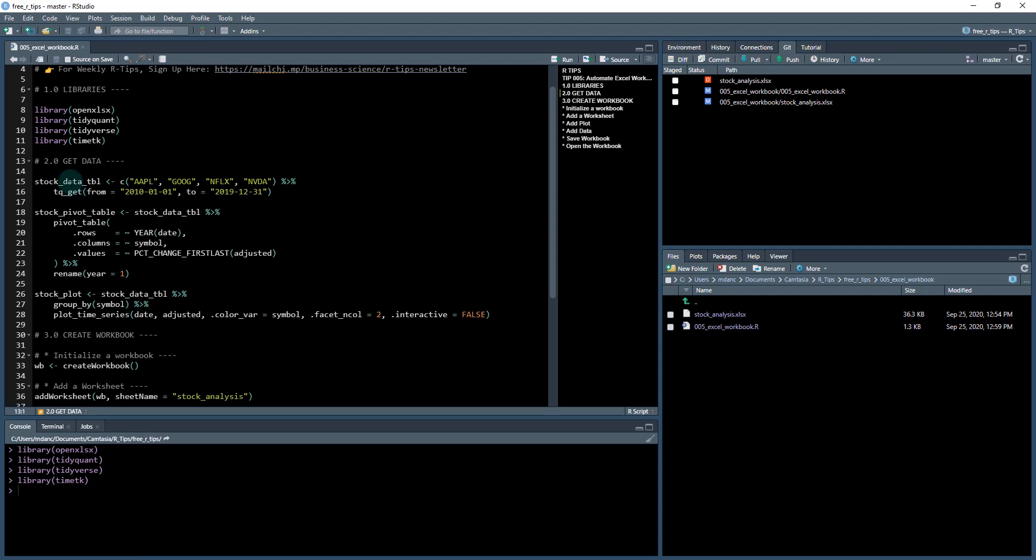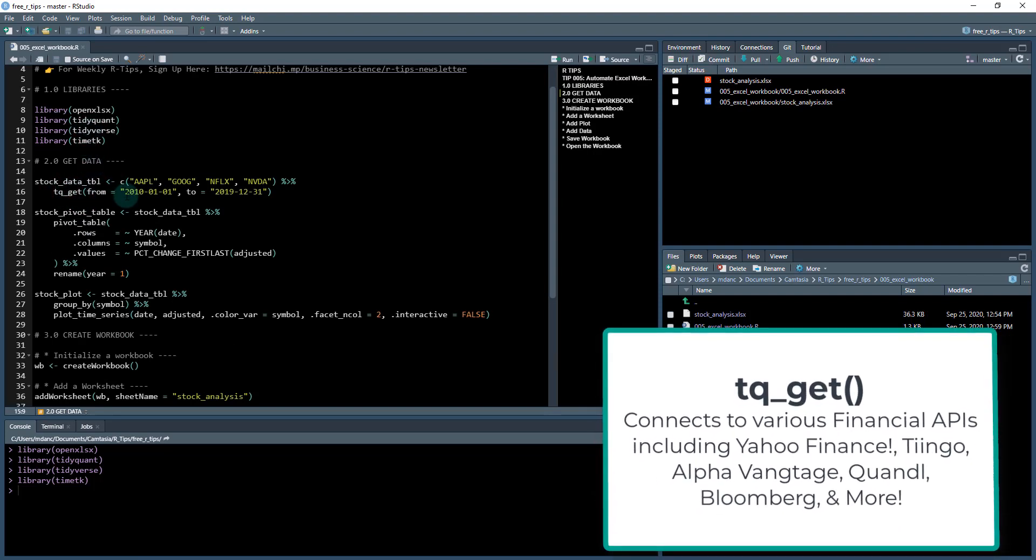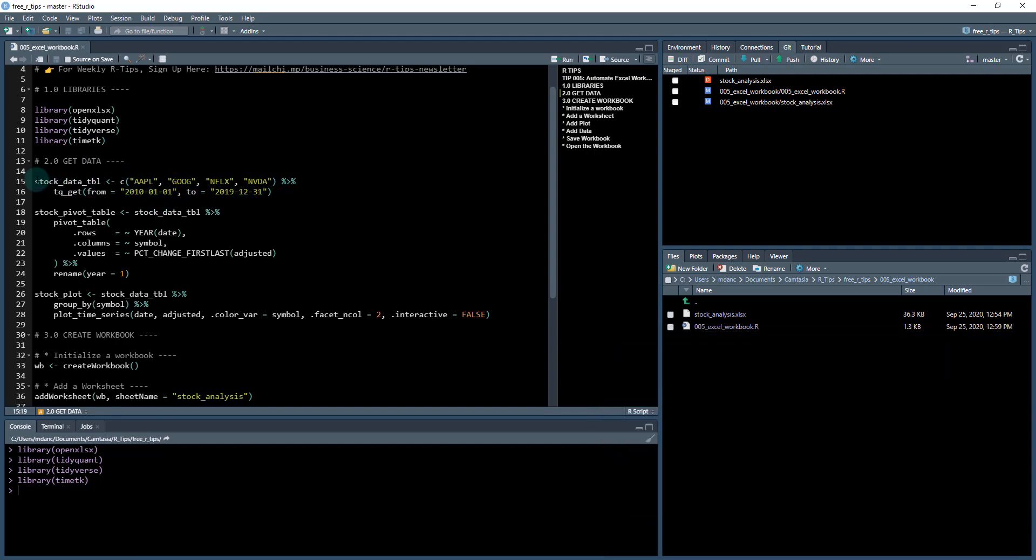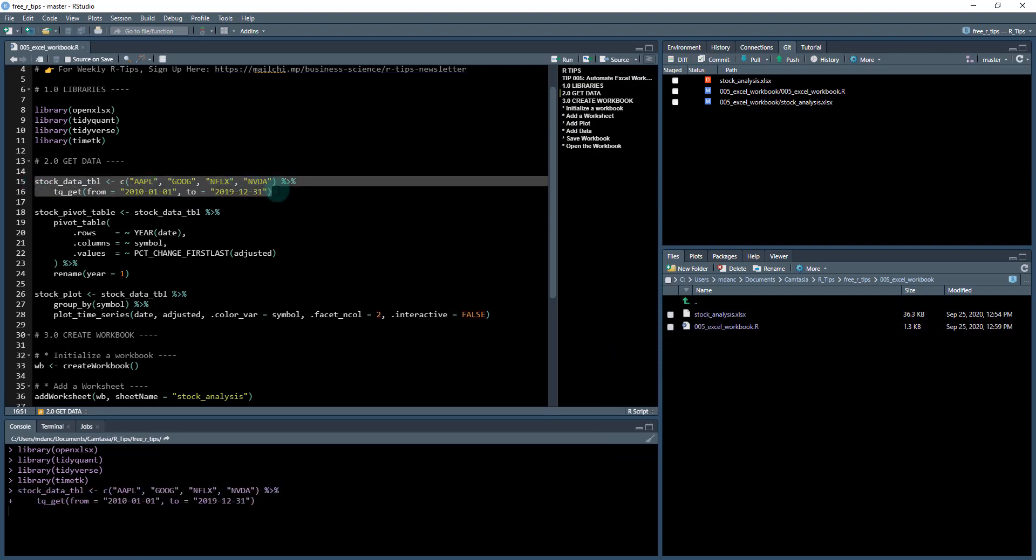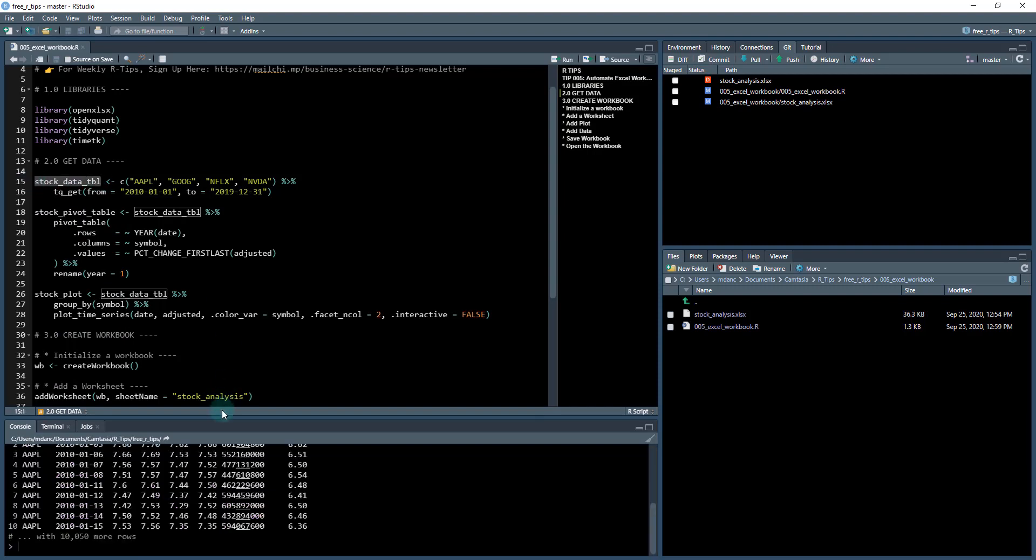We're going to pull in some stock data. So I'm using this function called TQ get from tidyquant and I'm going to pull in the stock data from Apple, Google, Netflix, and NVIDIA over this time range. So when I run this line of code here, hit control and enter, it's downloading. And then the output looks something like this, where we've got a data frame or a table of stock data.